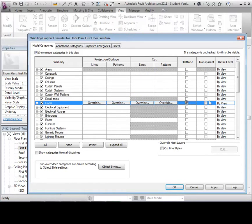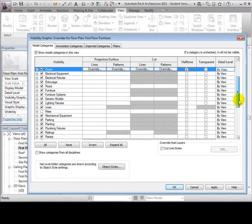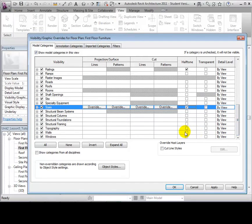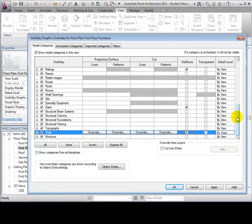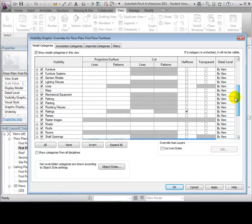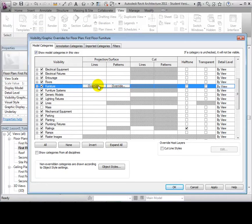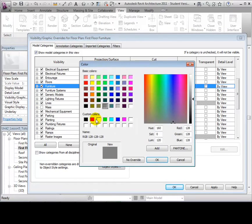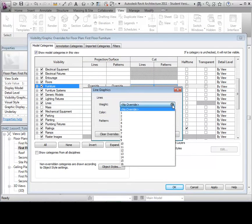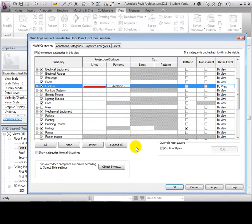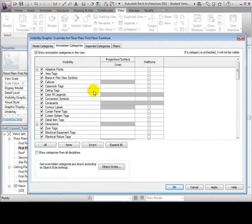To emphasize the furniture in our view, let's halftone the stairs, rails, walls, and doors. Next, let's hide specialty equipment like the elevators. Also, let's make the furniture lines red and thicker by overriding the current settings. Finally, let's hide the dimensions that are visible in this view. When finished, select OK to apply these changes.